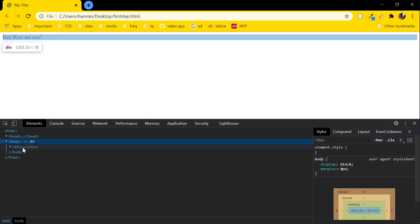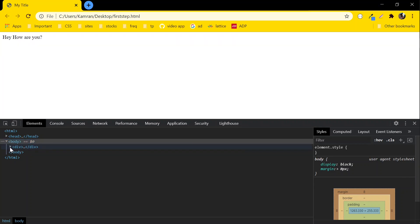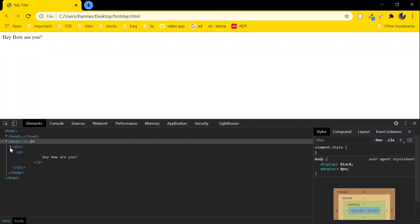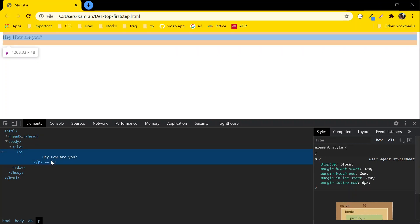You can see the light blue effect on the browser. Open that and inside you can see we have this paragraph tag. Likewise, you can display multiple paragraphs inside this div tag, as well as multiple div tags.